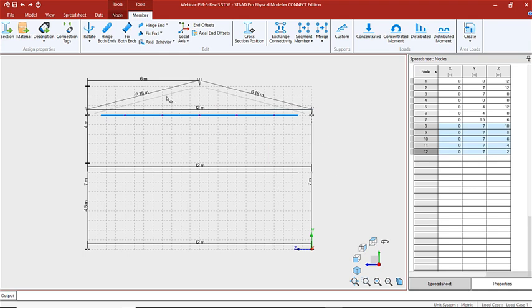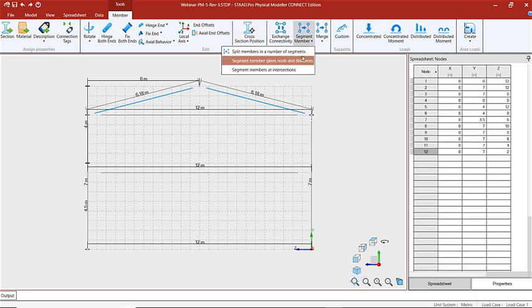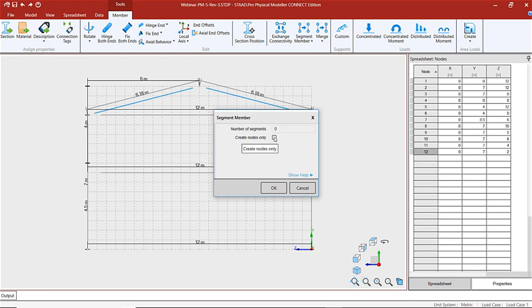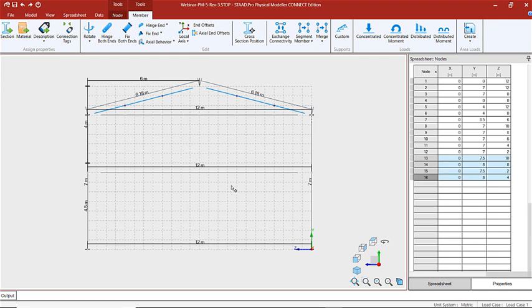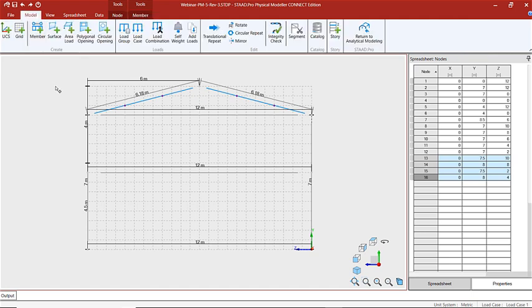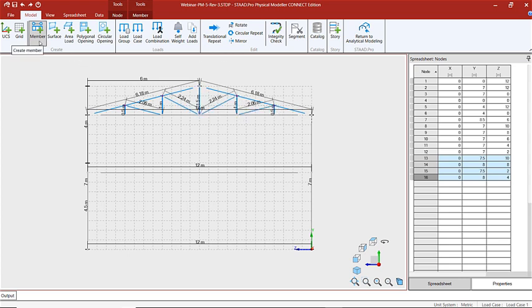Now we're going to do the same thing for the top chord. We're going to select those members and segment them in the same way, creating nodes only — but this time creating only 3 segments per member. Now that we've done that, we can easily frame out the truss on the bottom chord and the top chord. I'm going to grab my member button and begin to model my framing in here, and we're done with that part.